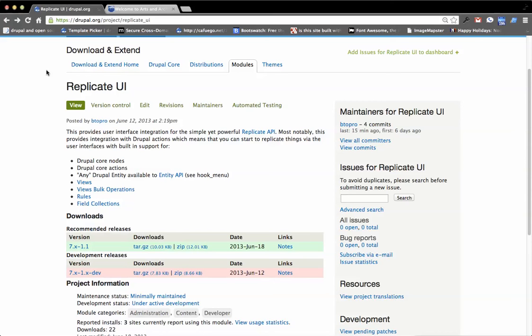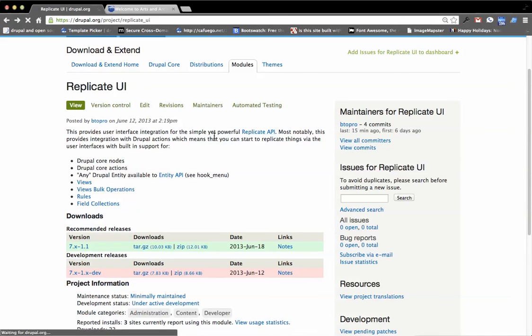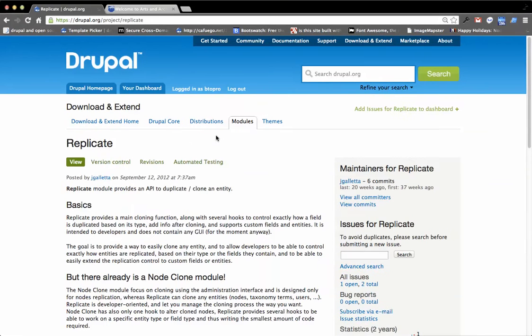In this screencast we'll see a brief overview of how to use the Replicate UI module. Replicate UI adds user interface elements to the simple yet powerful Replicate API, as it says here.